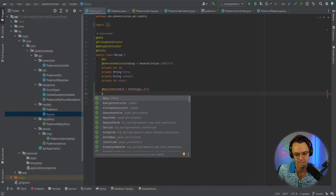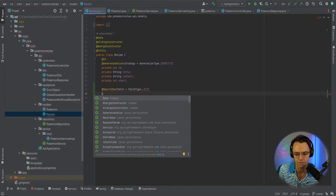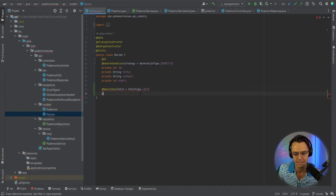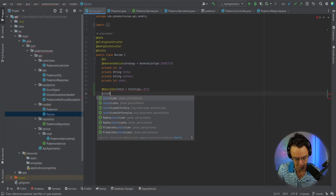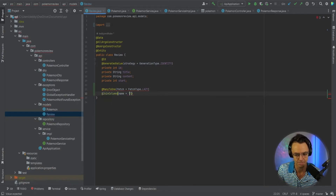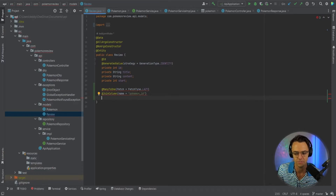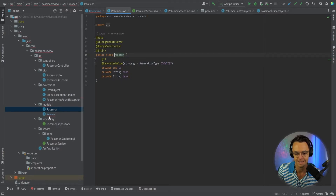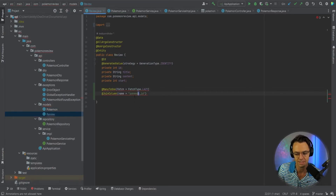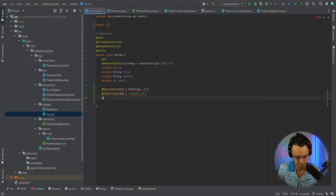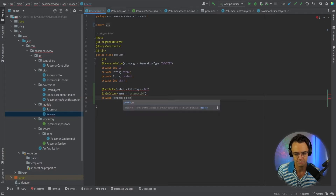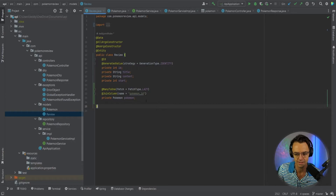Eager loading will automatically load the relationship for you, and we don't want that because we don't need every relationship loaded automatically. Lazy loading means load the relationship but don't load the whole entire object with it, to save memory and database performance. The join column we're going to join with is going to be Pokemon ID. Then we go private Pokemon, and that should be it for the review.